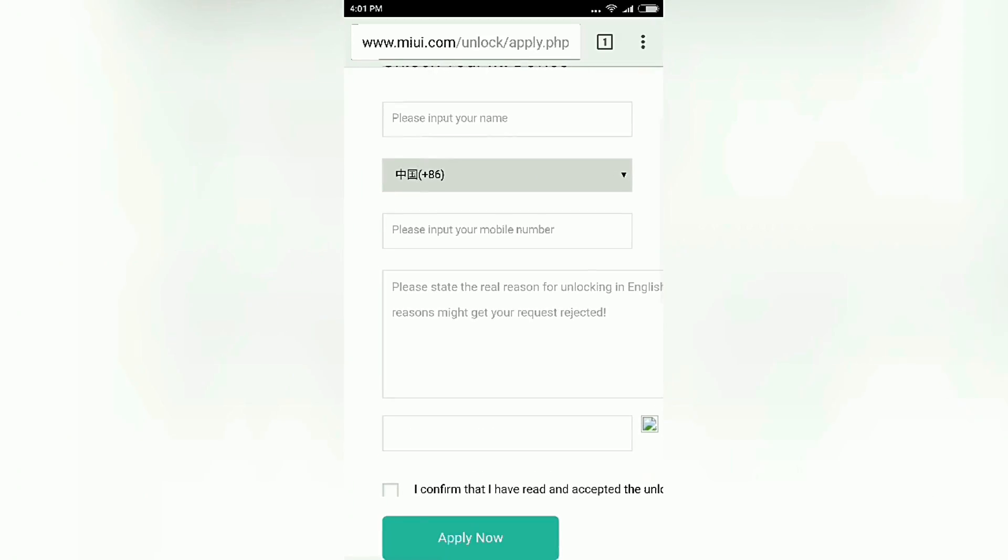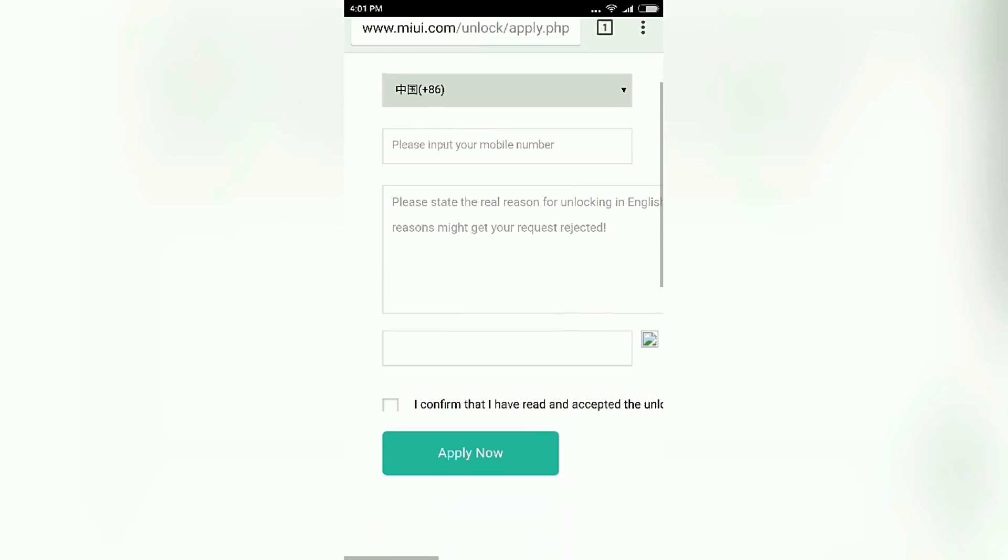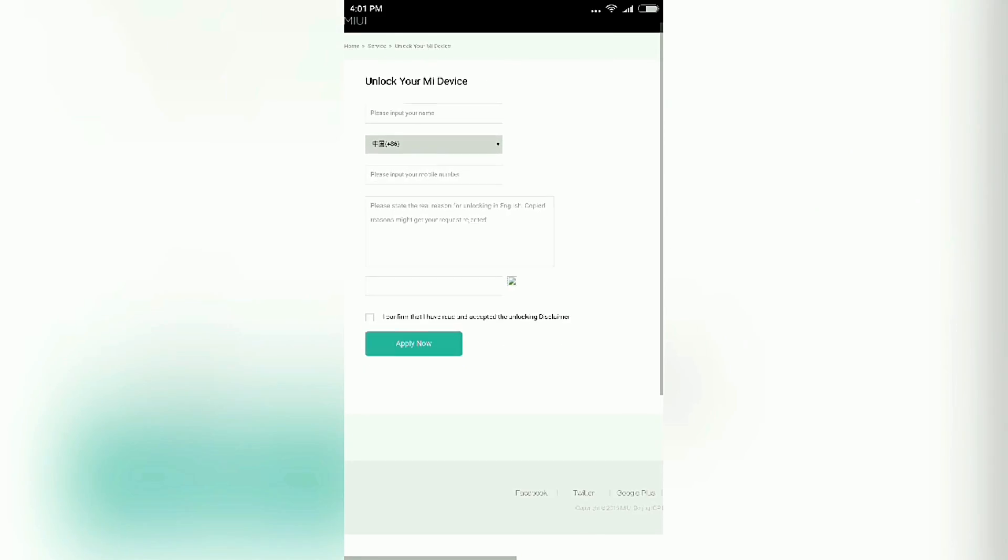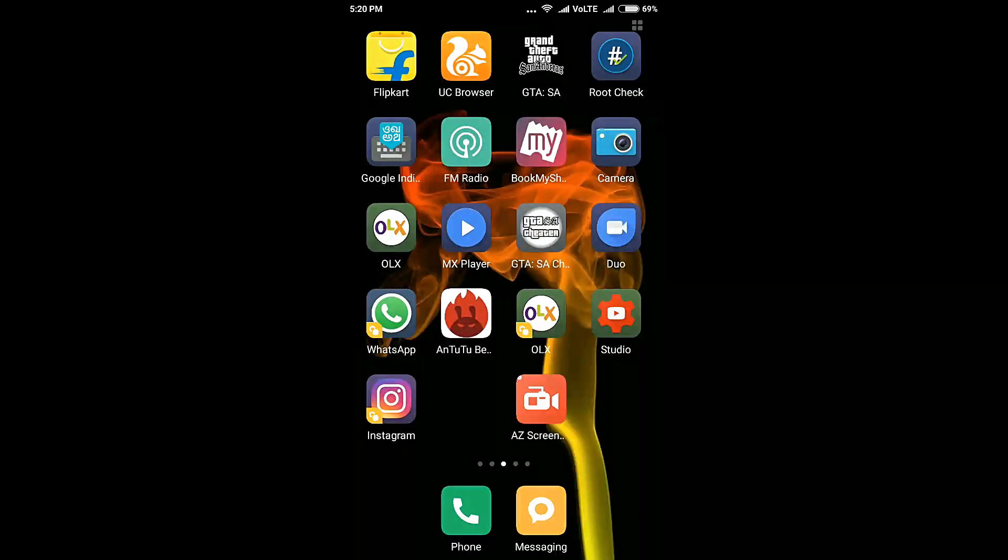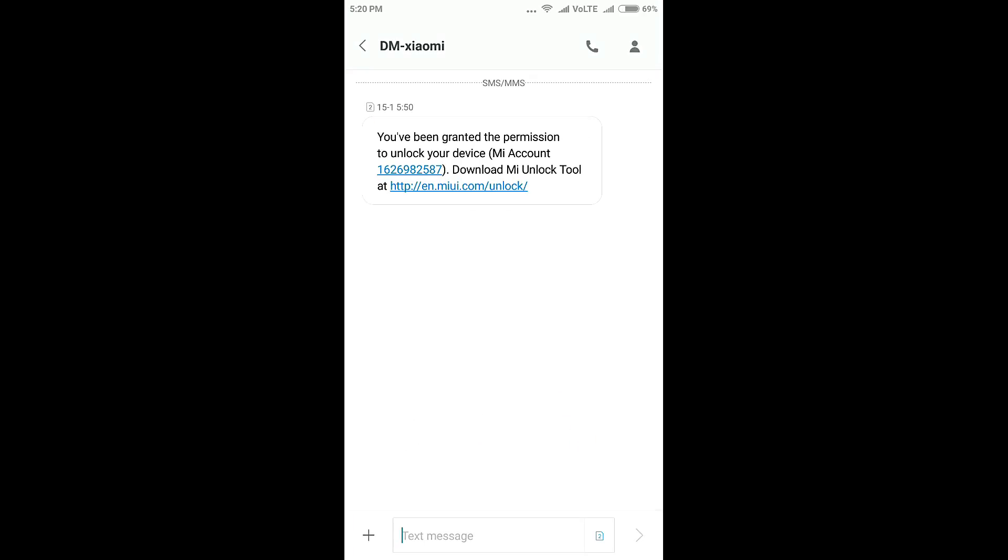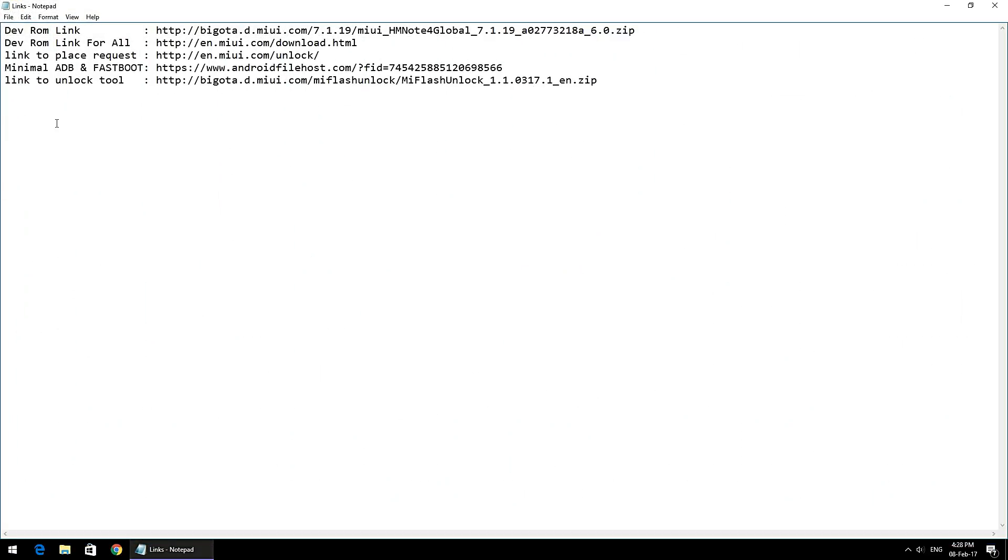Once you have applied, you will have to wait for a week or maybe two weeks, depending on how long it takes for Xiaomi to grant you the unlock permission. Then you will receive a text message which will look like this. That's good news. Once you've received this text message, you're just a few steps away from unlocking your phone.